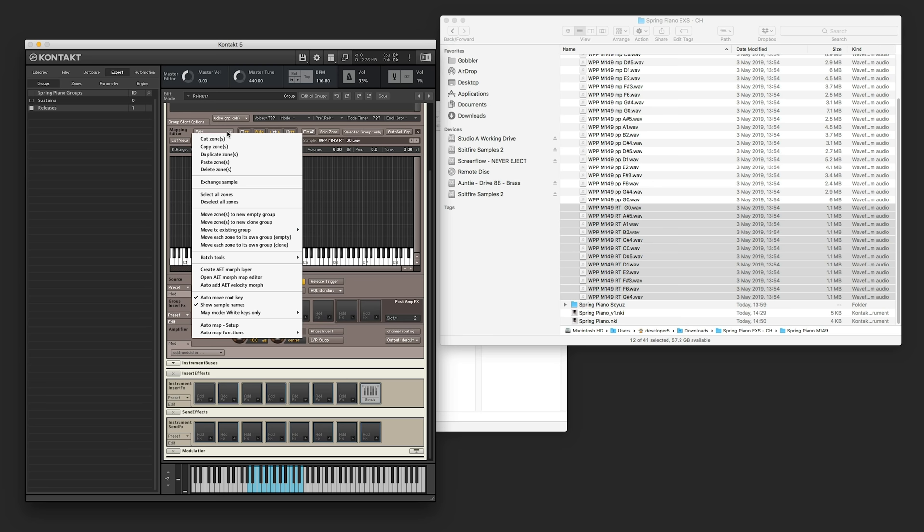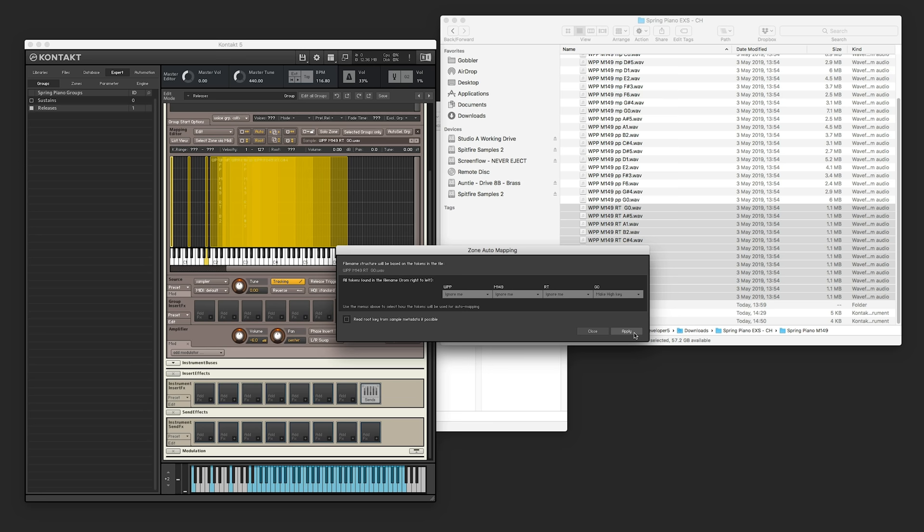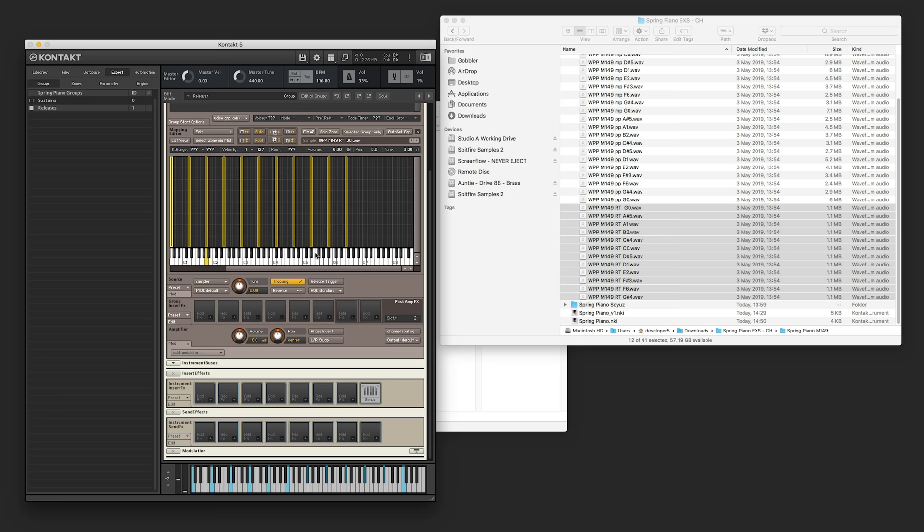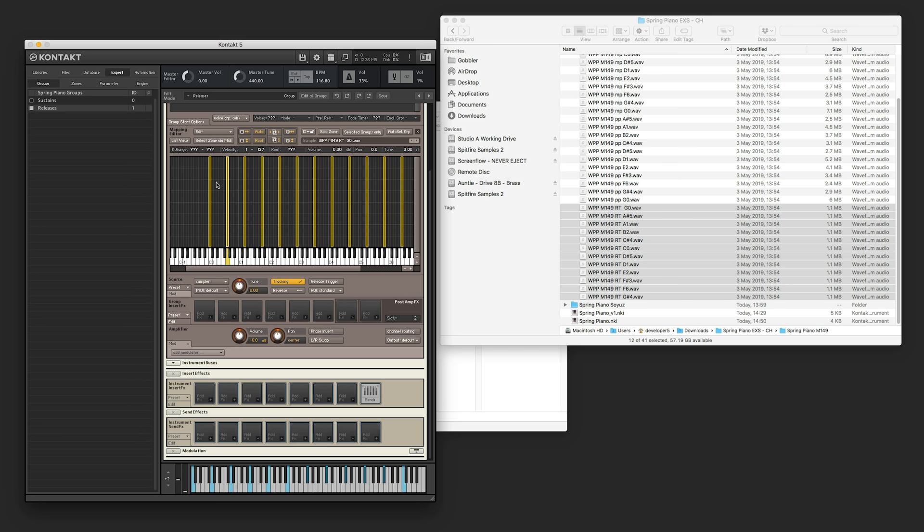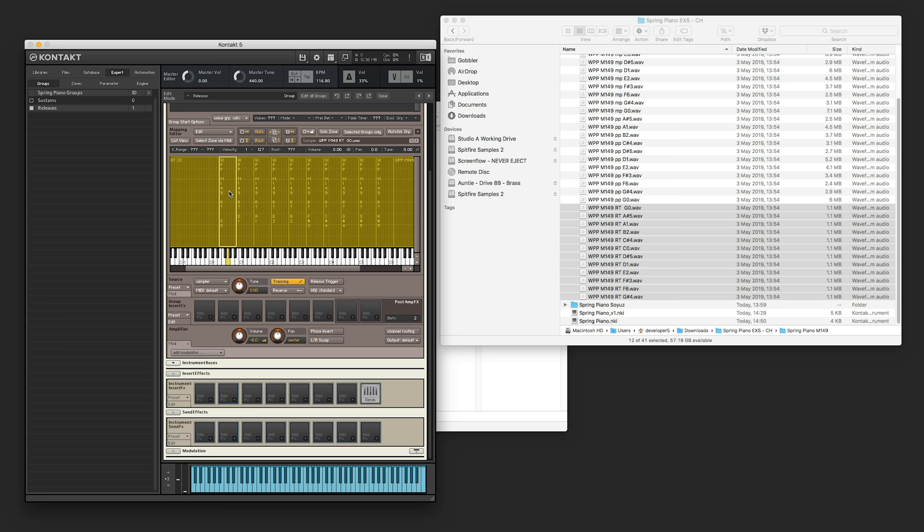So same again with these samples. We're going to put them on the right notes. We're going to set the note center, same as before. So an automap setup. Make high key, apply. Make low key, apply. Close that. And then importantly, set the root keys, so they're playing back at the right speed to center. And then we've only got one dynamic of release triggers, so we don't need to do any of the weird velocity mapping. We can just keep it all top to bottom, and then we can spread them out with this button again.